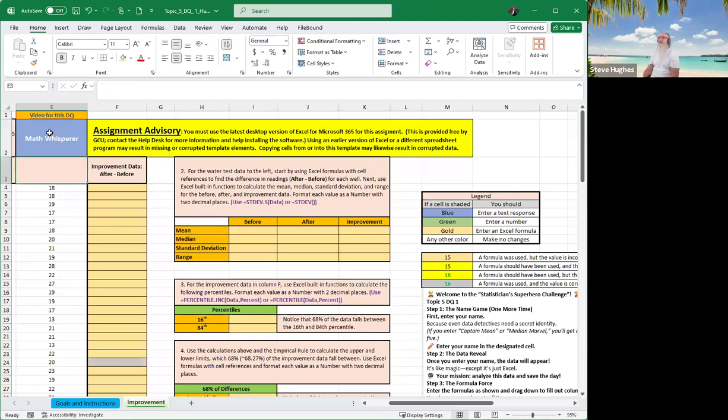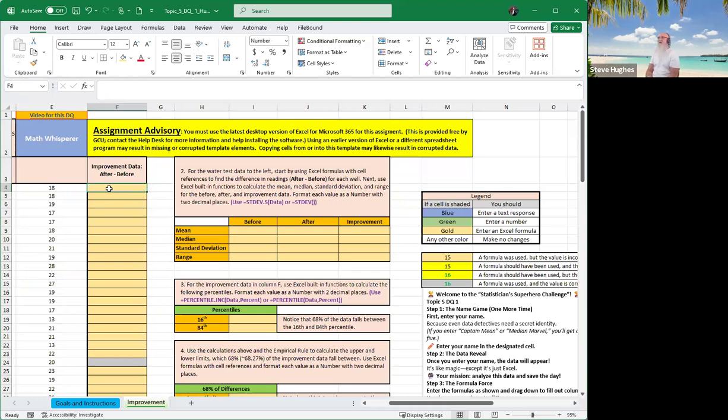All right, and having done that, our data appears as if by magic. Now we're going to type in the improvement data that is in column F, and from our box of instructions, it says this is the difference in the water test data. We're going to look at after the test and before whatever we did to it. Now we're going to try to find out and see if we made a difference. That's what we're trying to do.